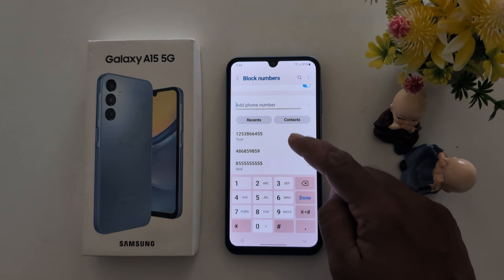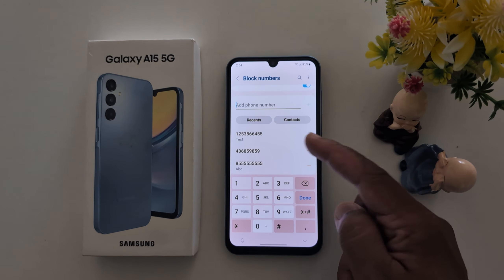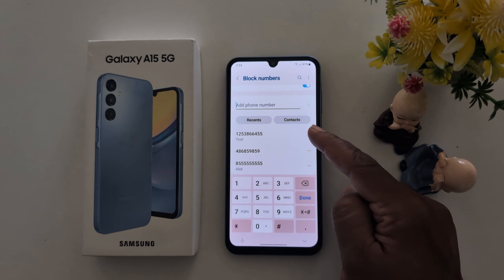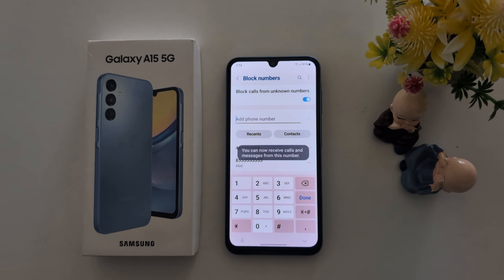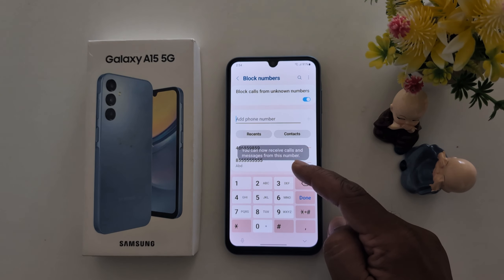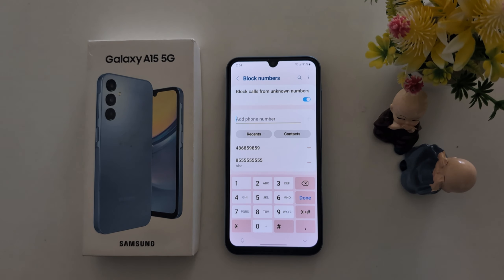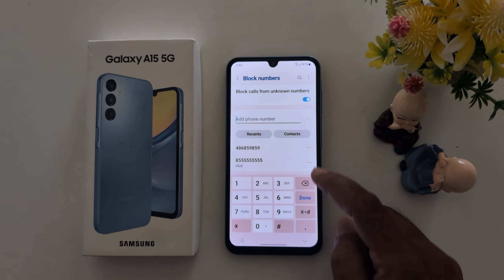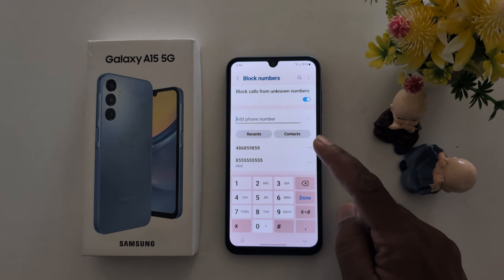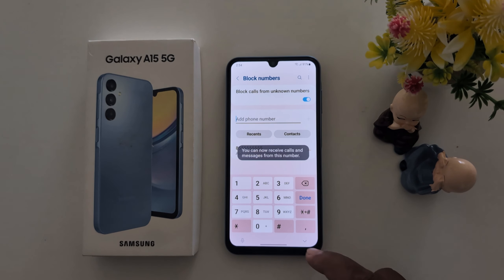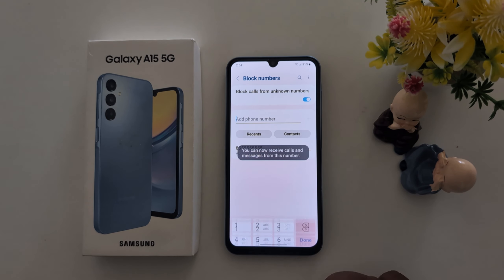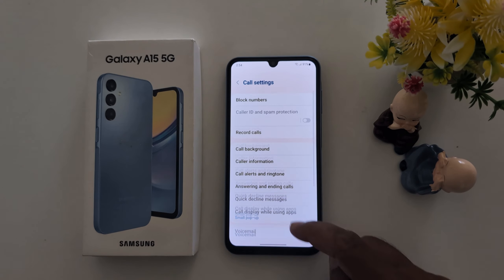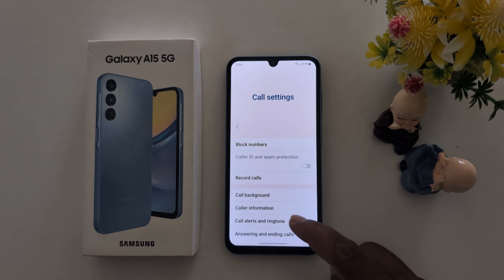Here you can see all blocked numbers. To unblock a number, just tap on the minus icon, and you can now receive calls and messages from that number — the number is unblocked. It is quite easy to block or unblock a number on a Samsung Galaxy A15 and other Samsung devices running One UI 6.1.